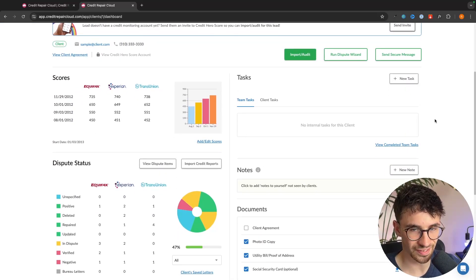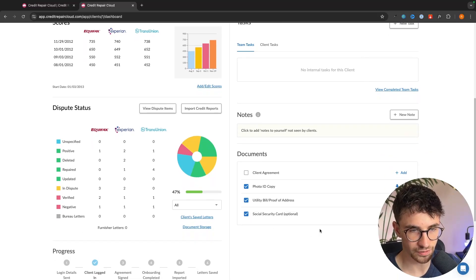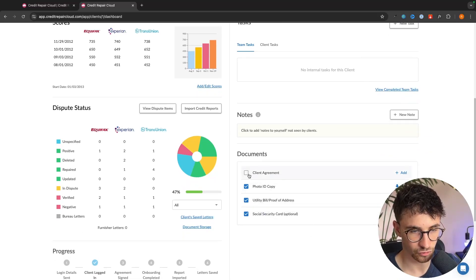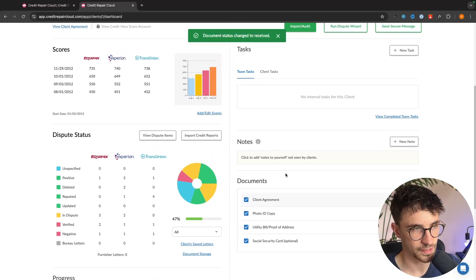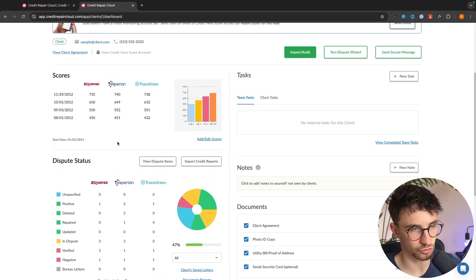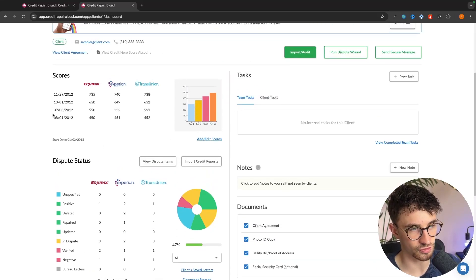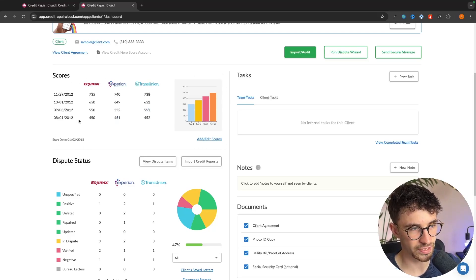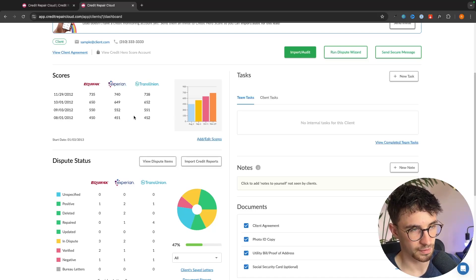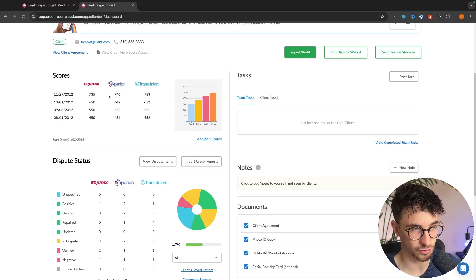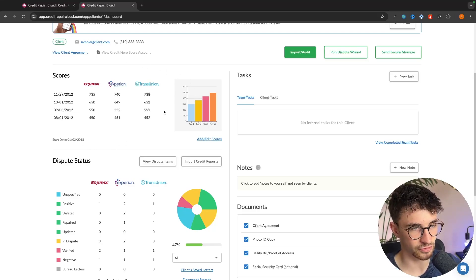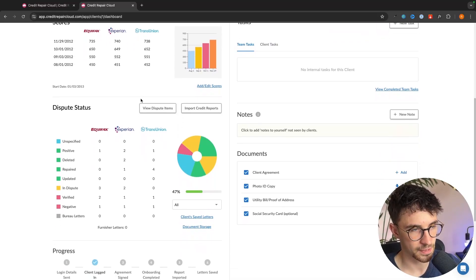So over here we can set tasks that we need to do for this client. We can see all of the notes that we have. As soon as we have one of these done we can just check it off. And over here the most important section, this is going to show us the progress of how this client has done since they joined our company. We can see they have joined on average with about a 151 credit score and then over the past three months we've managed to bump them up to about a 738. So you will be able to see all of the credit score and how it progresses over time.